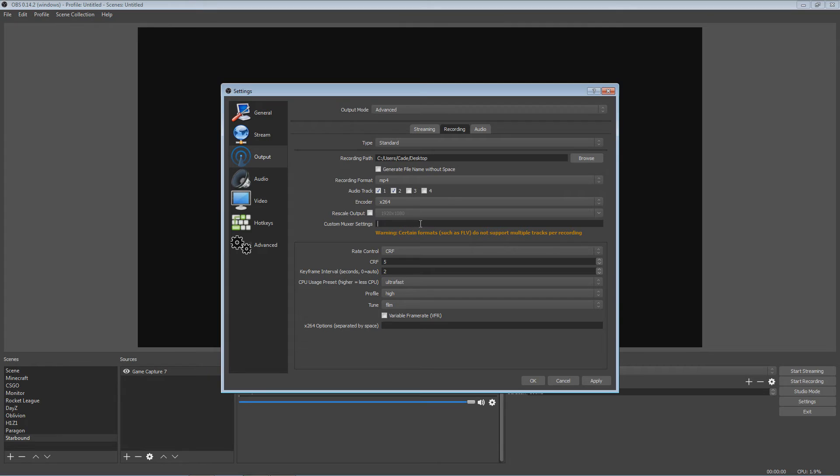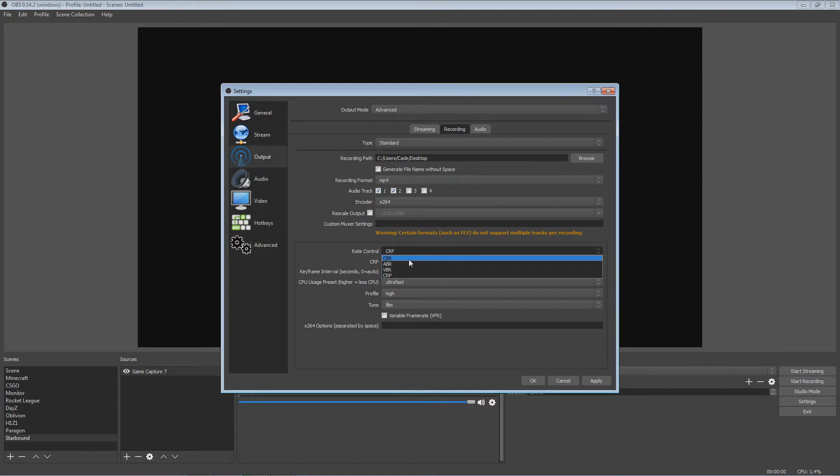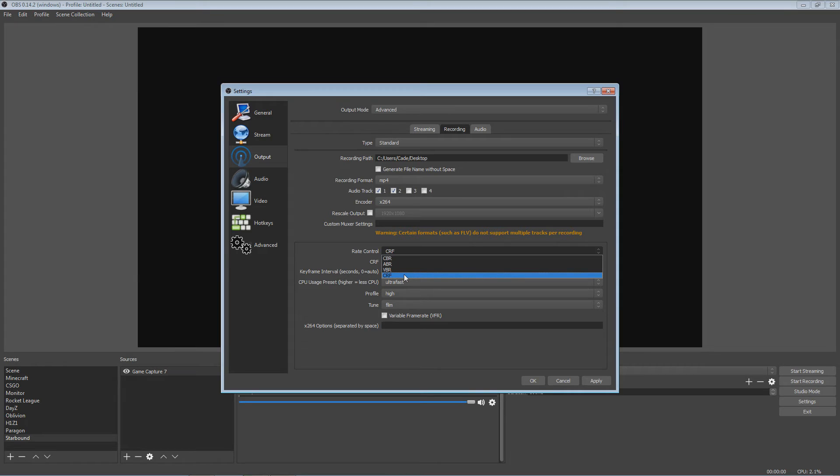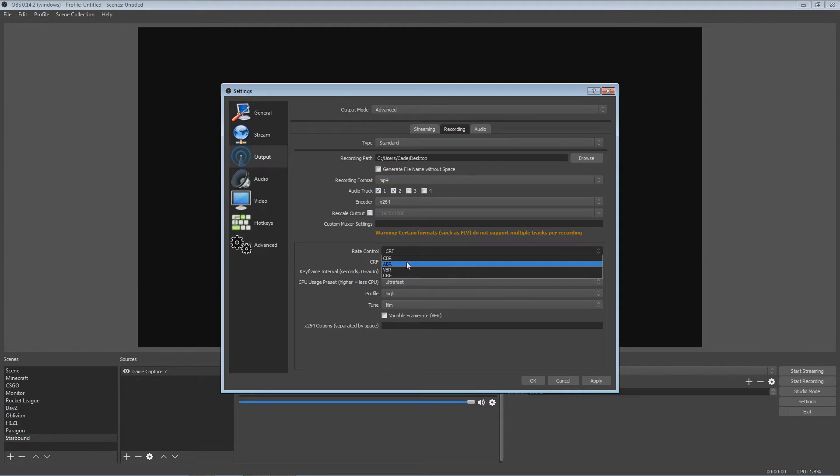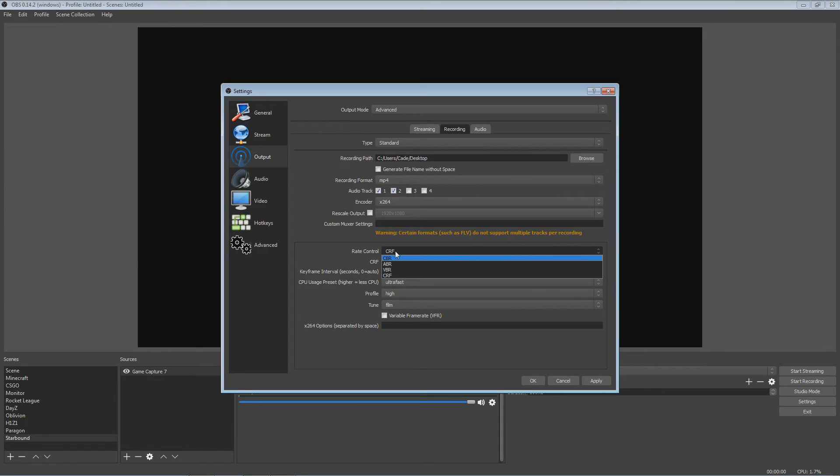And then moving on next to rate control, I use CRF. CRF is what the guy himself requires, or doesn't require, but says is the best. I used to use CBR, constant bitrate. You know, you have variable bitrate, and I don't know what that one is. Average bitrate, that's what it is. CRF is control something.